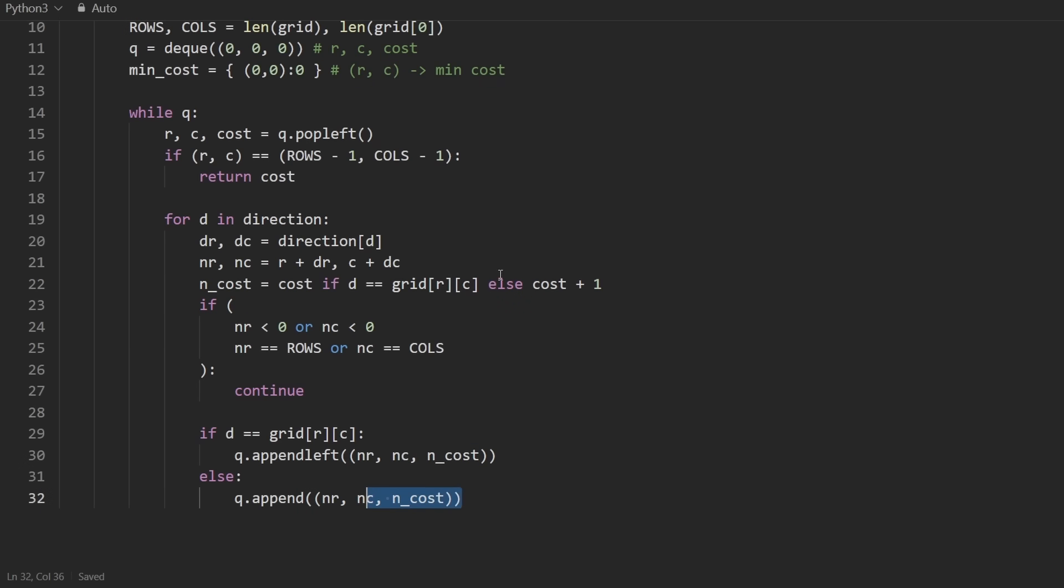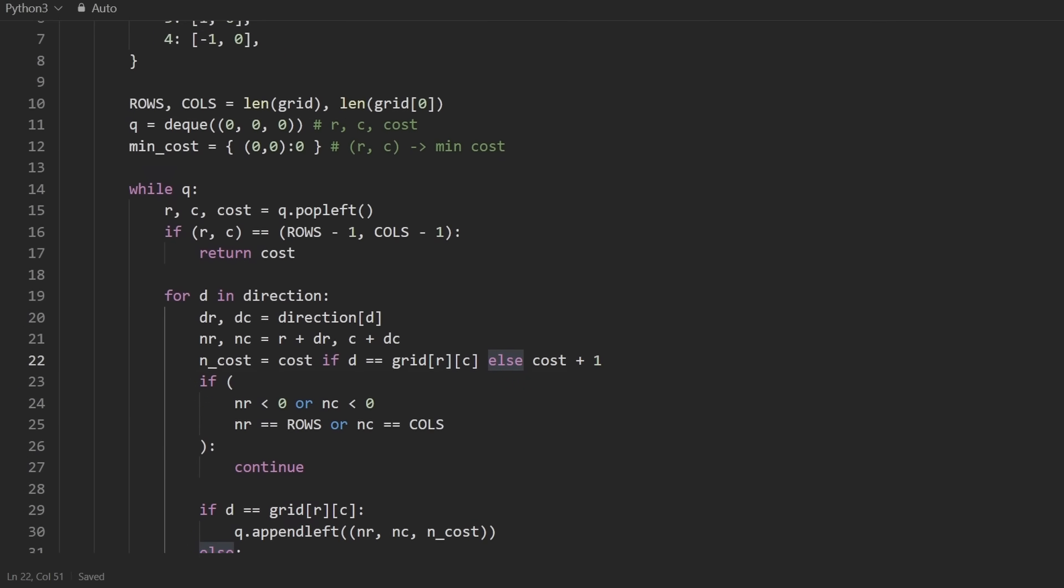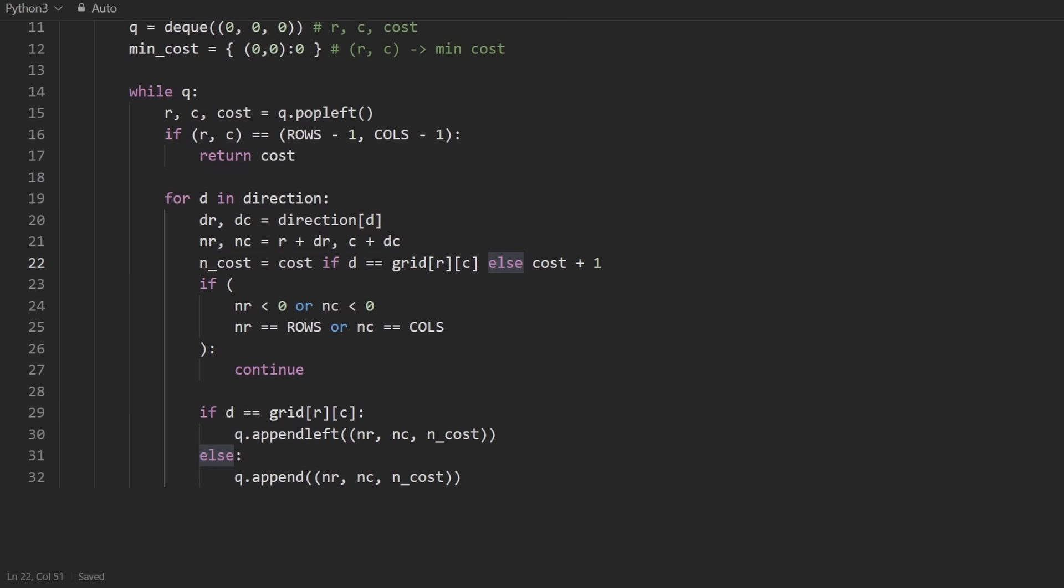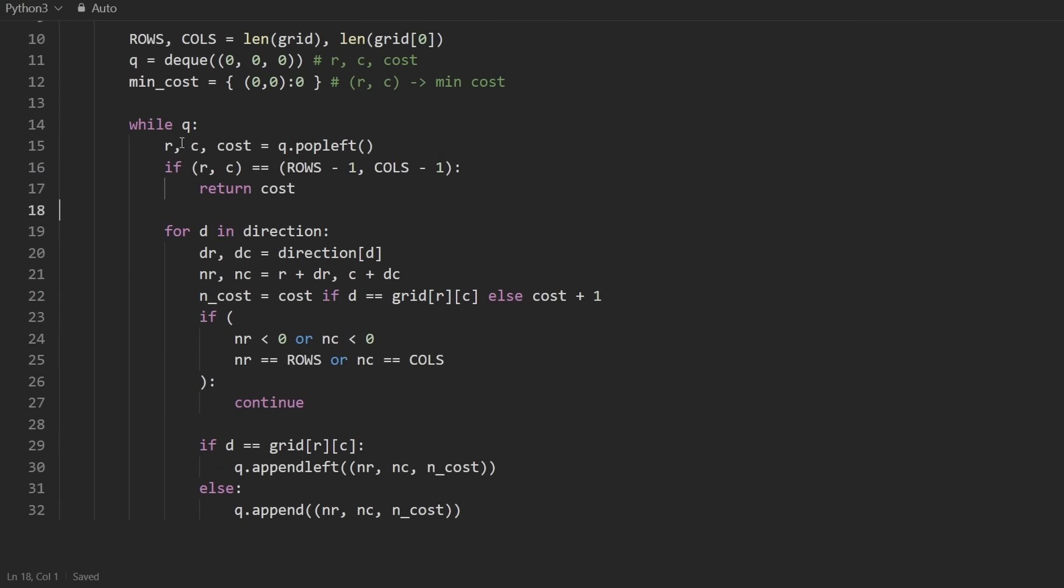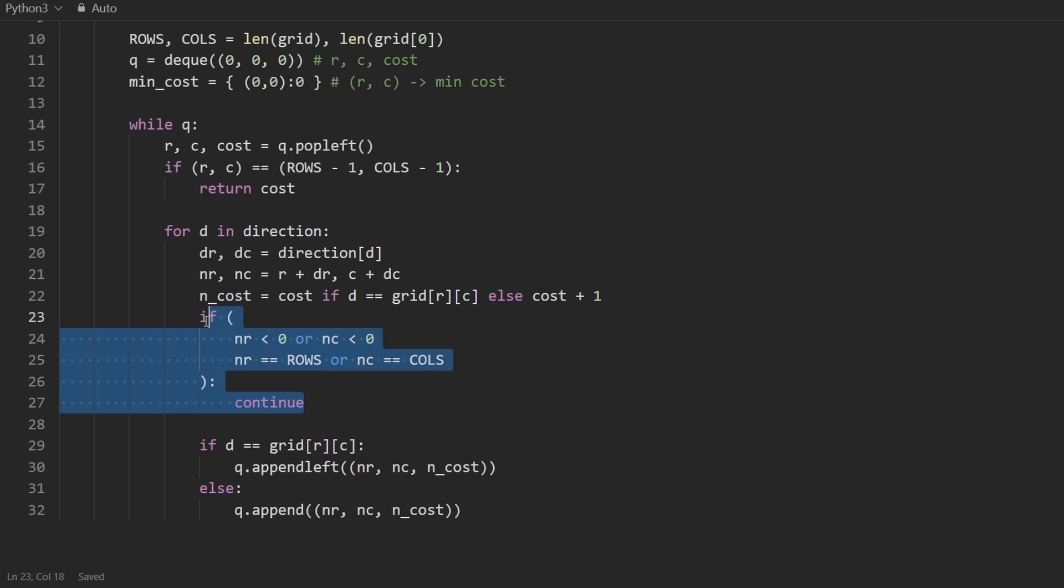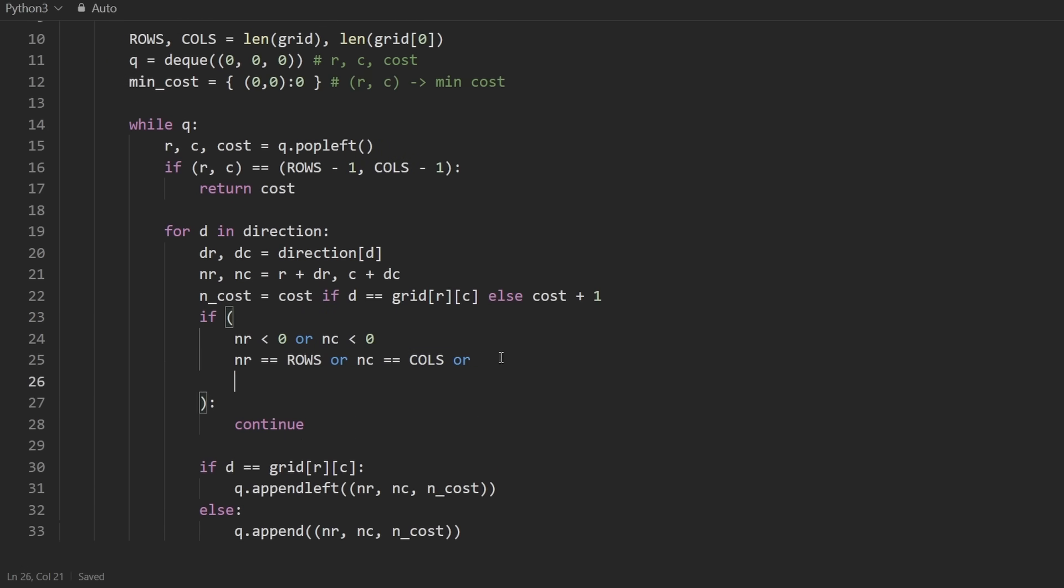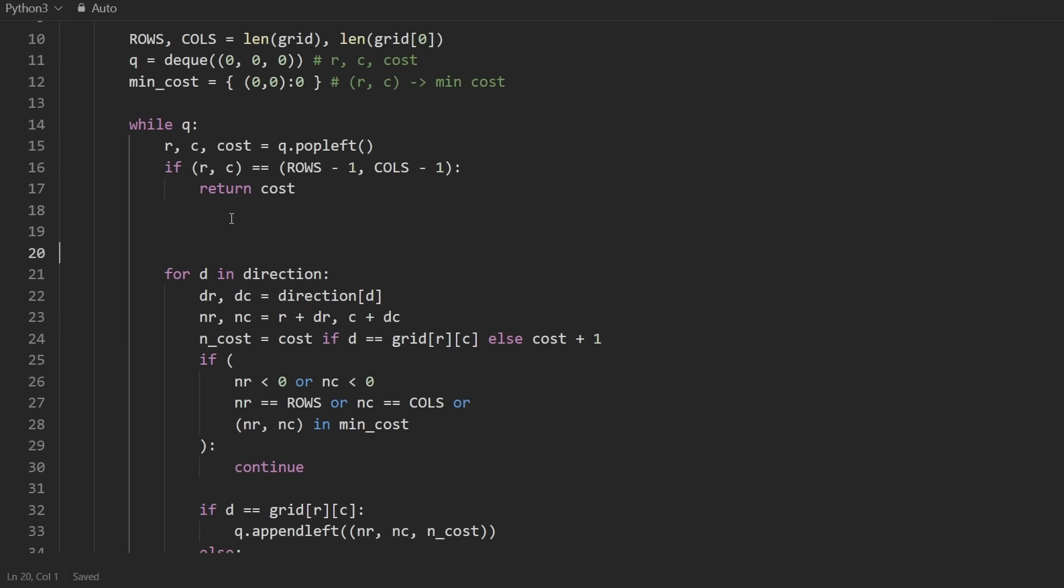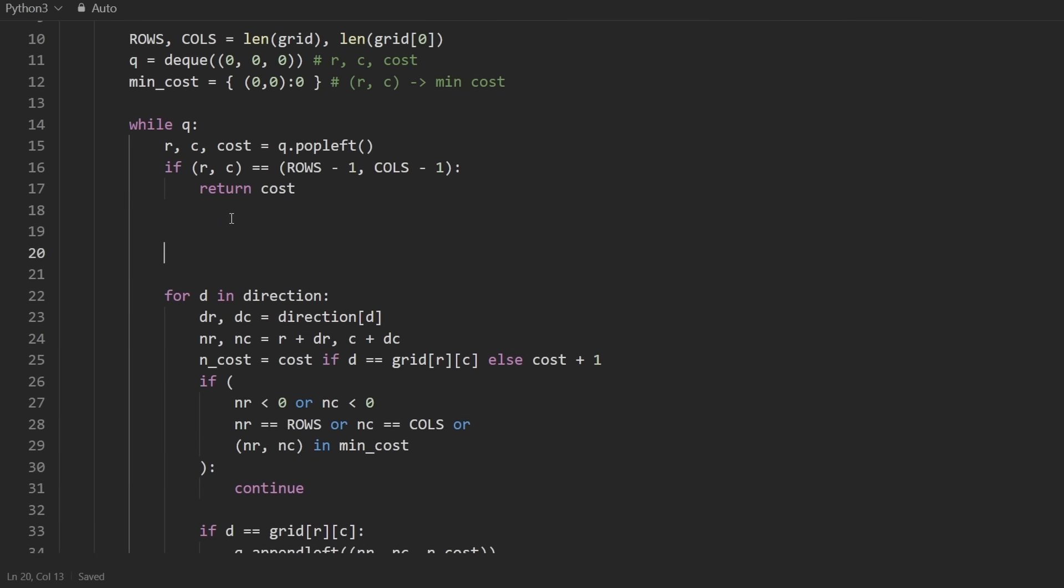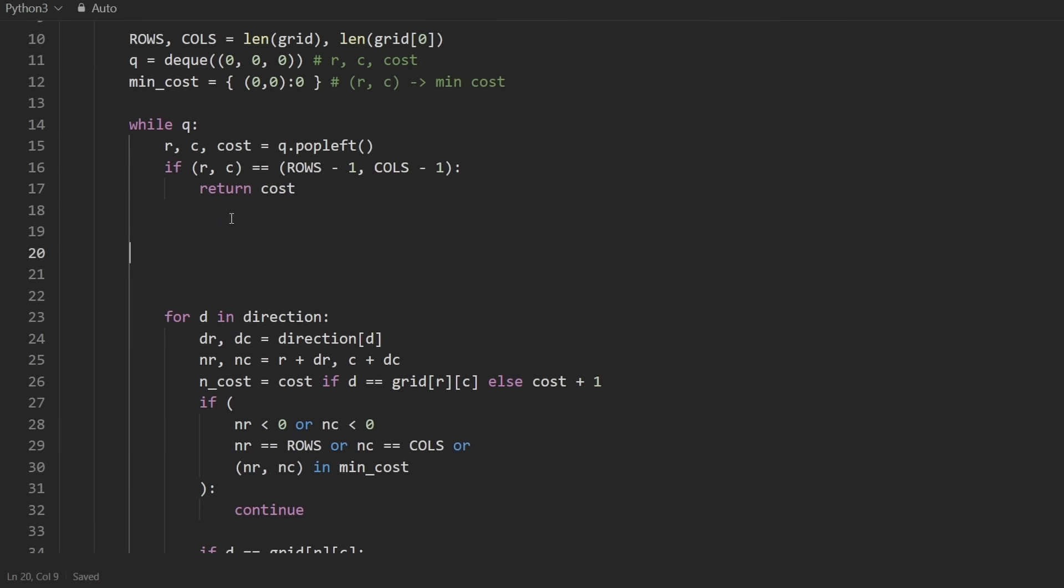Now this probably looks almost done to you, and that's because it is. But there's one thing that we're forgetting. Where am I actually going to use that neighbor cost? And why did I declare this hash map up here? Well, the hash map serves two purposes. One, we don't want to visit the same position twice. We don't want to end up adding multiple values to the queue. So usually I can put that here. I could do something like if the neighbor row, neighbor column is in the minimum cost, then we could skip it. But there actually is a catch with this problem.